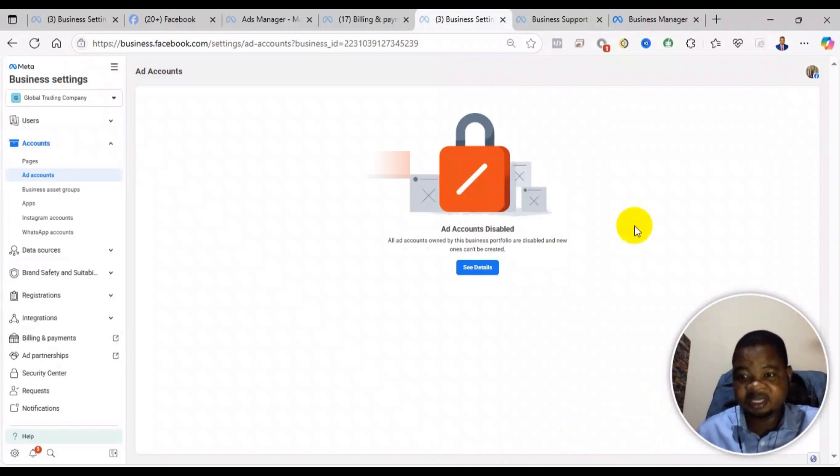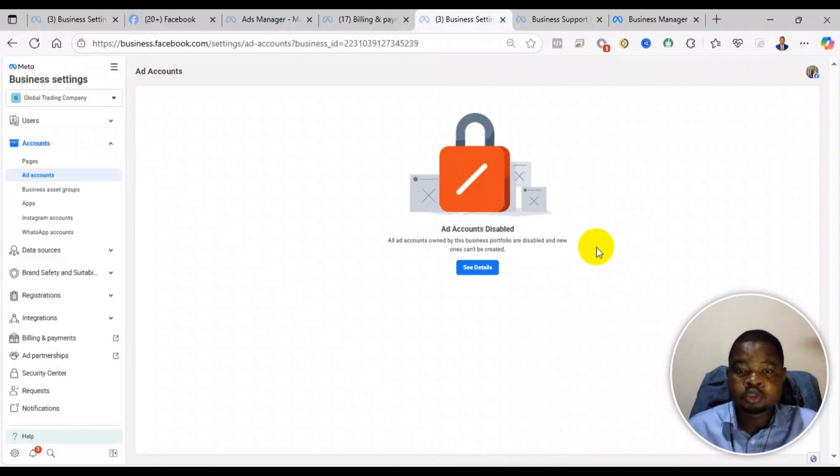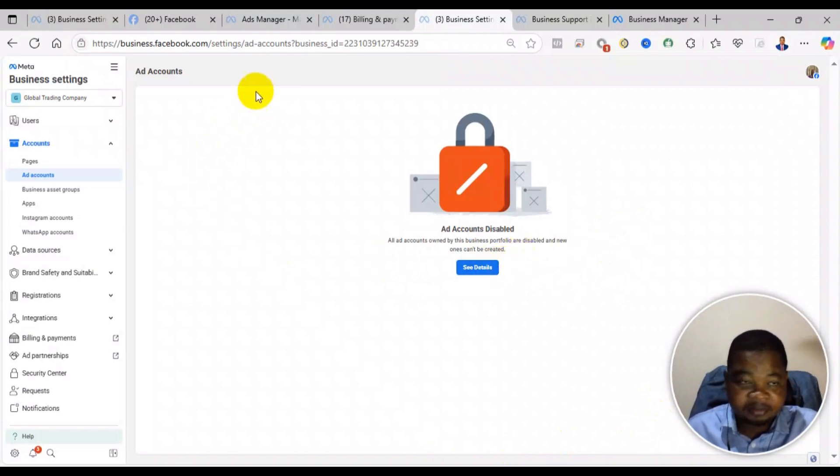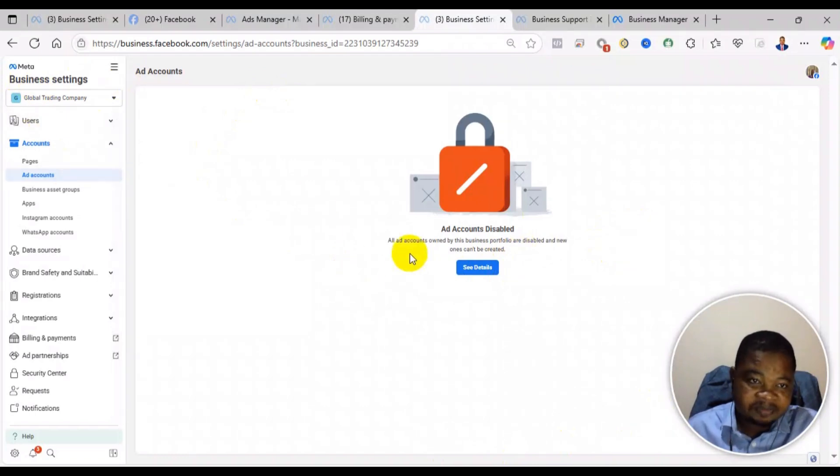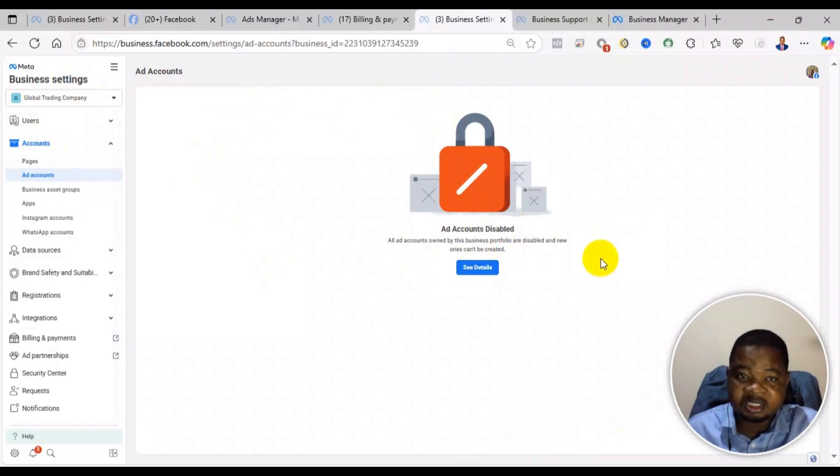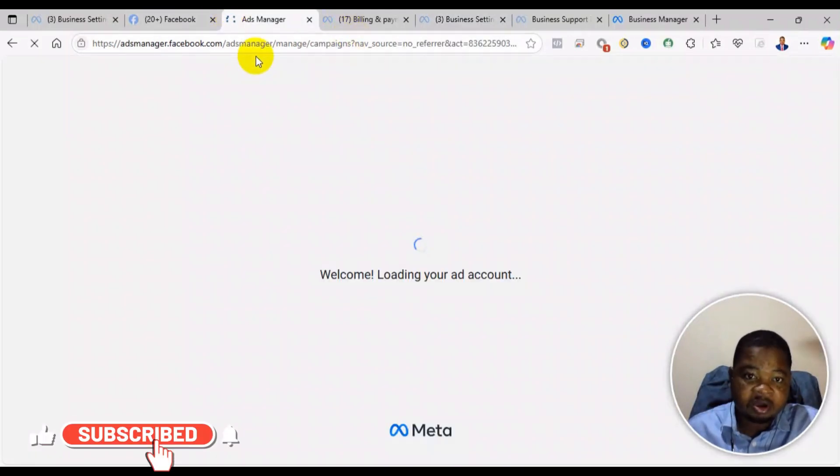Welcome to this channel. In this video, I will take you through a step-by-step process of how to solve the problem of your ad account or business manager being restricted. As you see here, this particular business manager has been restricted. So if your account is restricted, this is how to solve it.